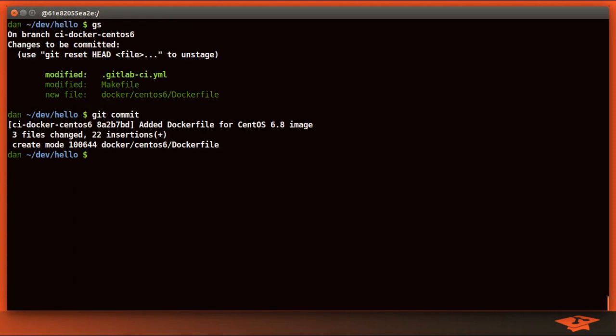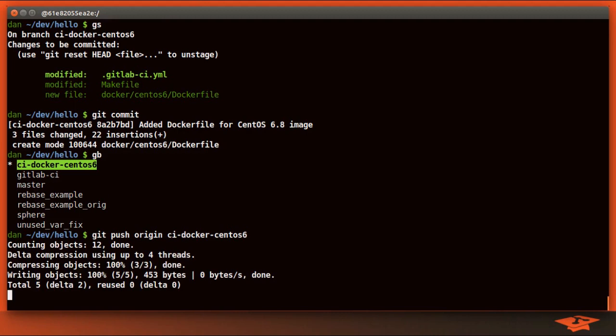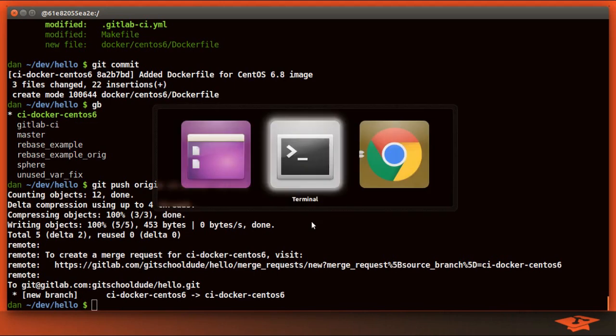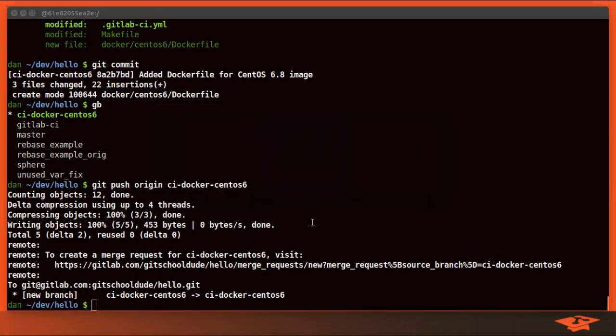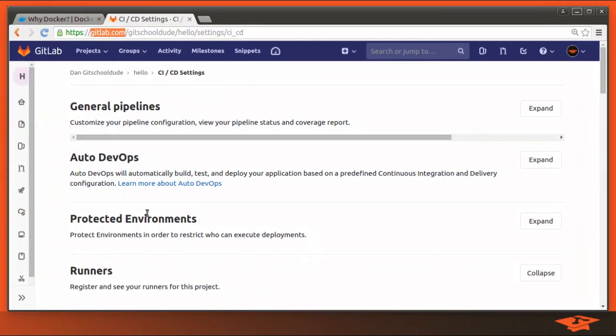We've committed. Now let's go ahead and push to GitLab, which is our origin. And you can see that we've created our new branch and it's telling us how to go make a merge request. Let's go ahead and go over there and create a merge request.